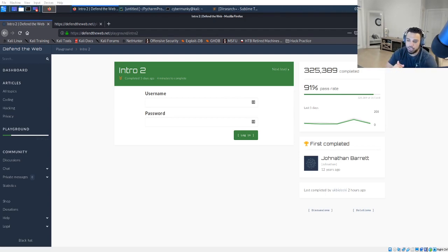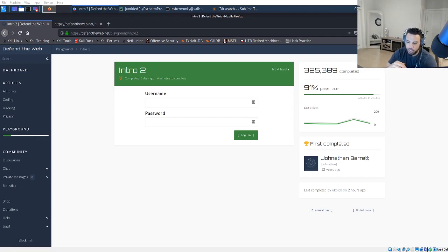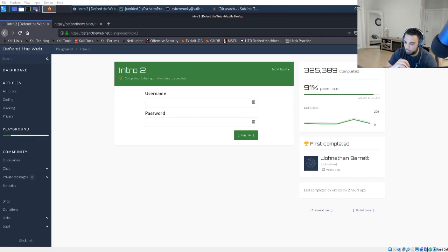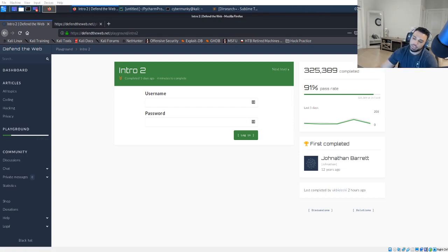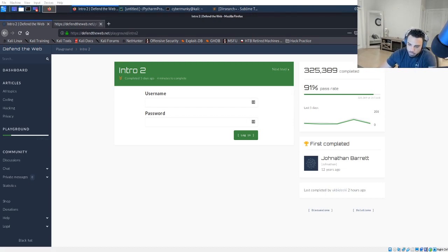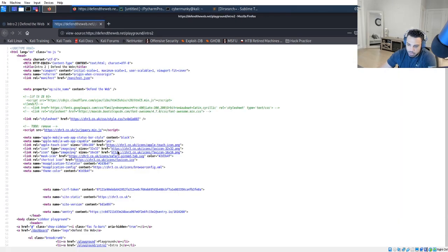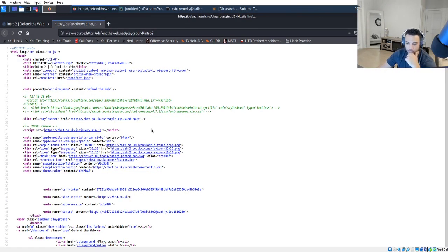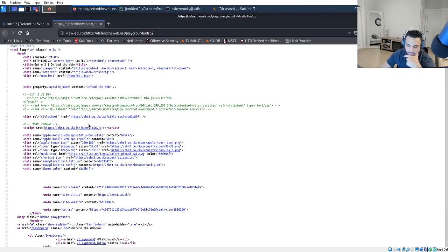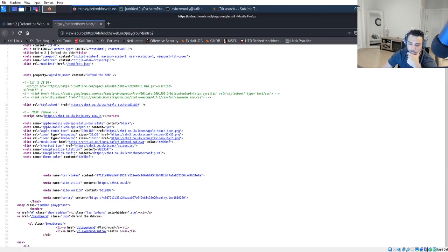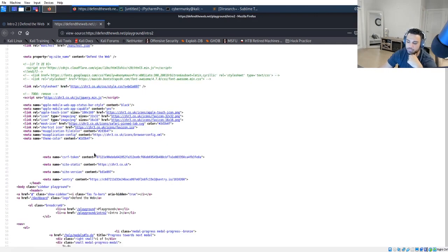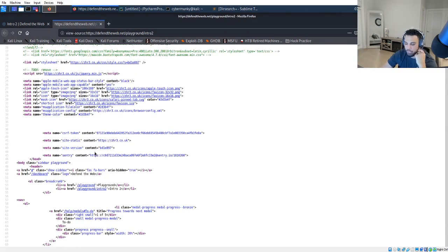Without wasting too much of your time, let's jump into Defend the Web Intro 2. Let's see what we are working with. Same thing as normal, the first thing we're going to do is just inspect the page source and kind of cruise through here and see what we find.